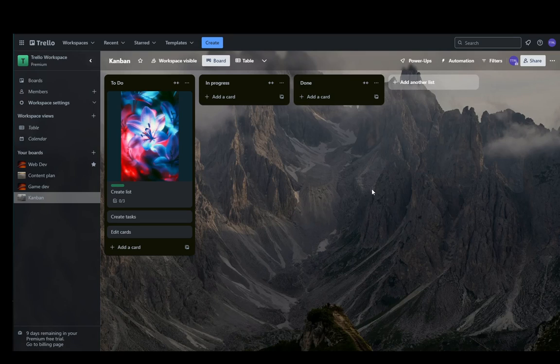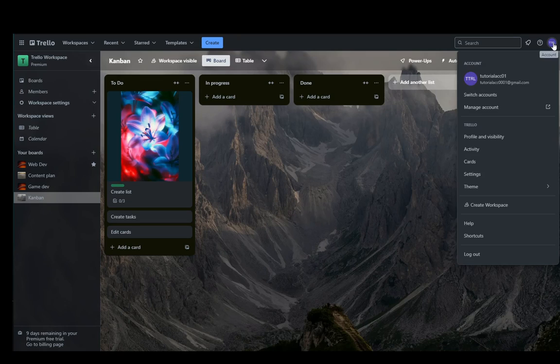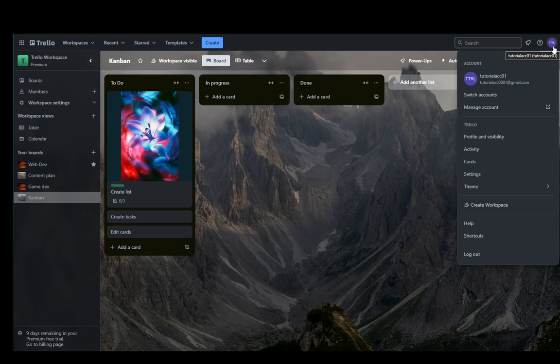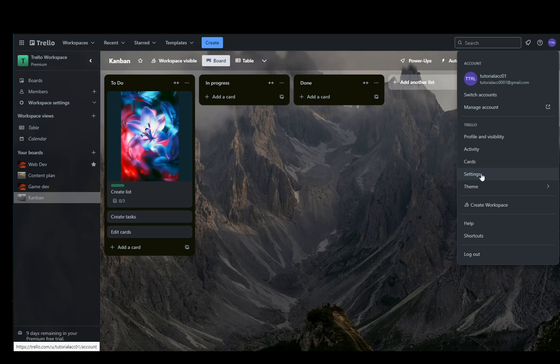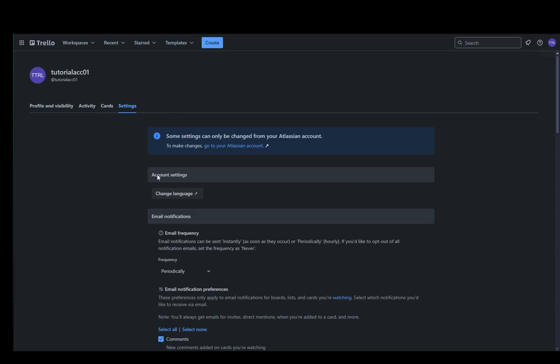Once you're in Trello logged in and on your boards, what you're going to want to do is click on the top right, click on your avatar or account button. It will be either your initials, your text, or your picture depending on what you've set. Once you've clicked on that, go down and click on settings which will take you to this page.